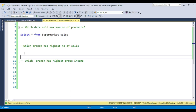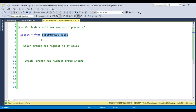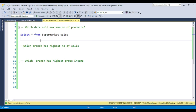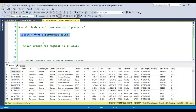The first question is: which date sold the maximum number of products? I've taken a sales dataset as an example — I downloaded it from Kaggle. You can also download it by searching 'supermarket sales data' on Google. You can find the Excel file and import the data into SQL Server. I have this supermarket sales table ready.